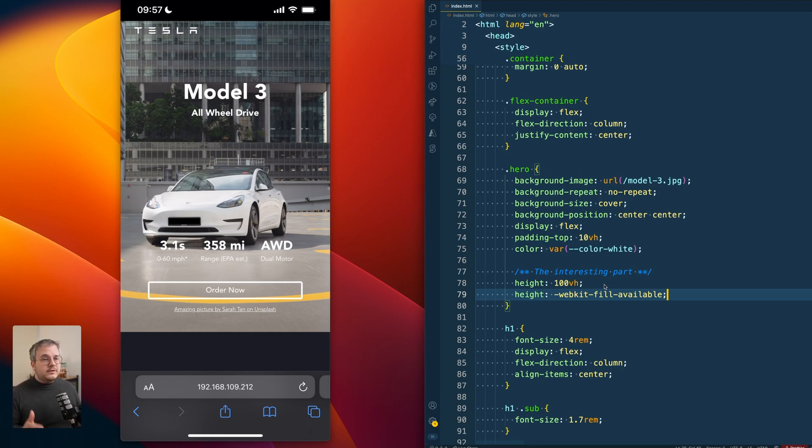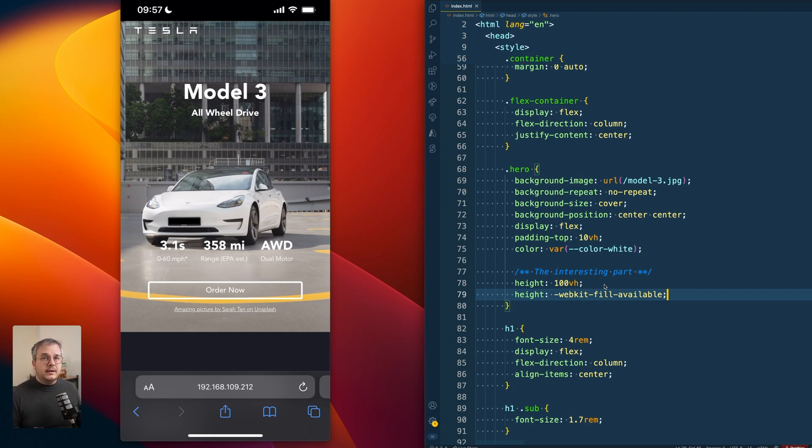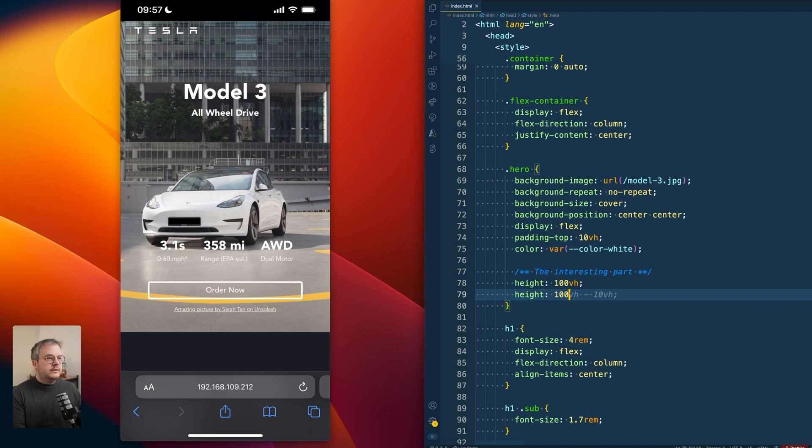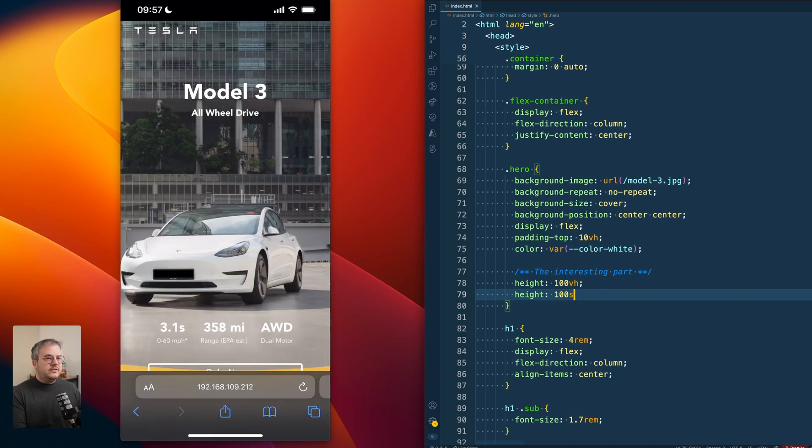Because there's a few new features that are actually already supported pretty well in a lot of browsers, also on mobile Safari. So the first new property that you can use for this is 100svh.